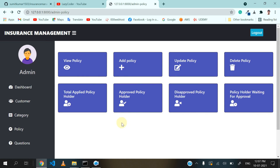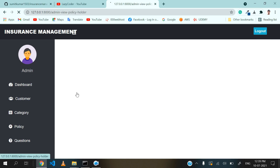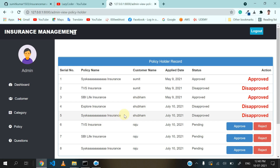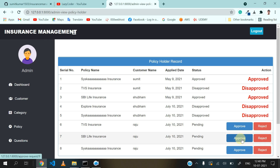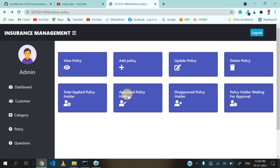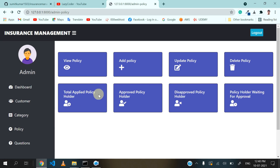Now we will see the applied policy holder section. Let's click on total applied policy holders. Here admin can approve or reject requests made by customers for policies. You can see three requests made by Raju. Admin can approve or reject these requests — we will approve two and reject one. Approved policy means when I approve a request it will come into the approved policy holder section. If disapproved, it will show in the disapproved section. If no response yet, it will come into the waiting section.